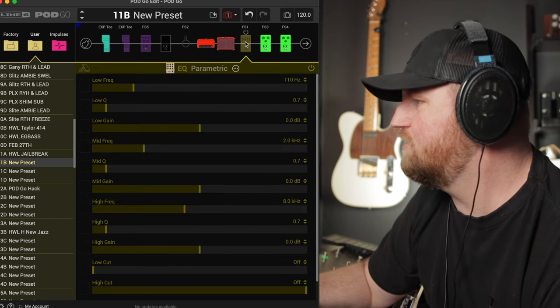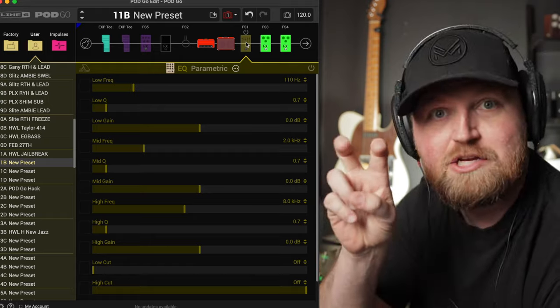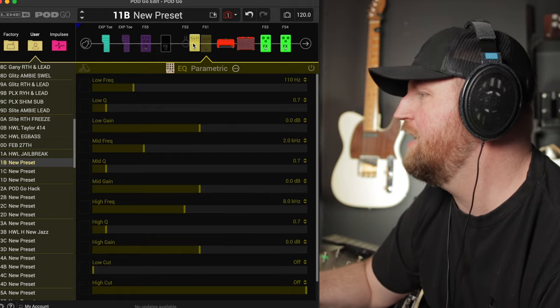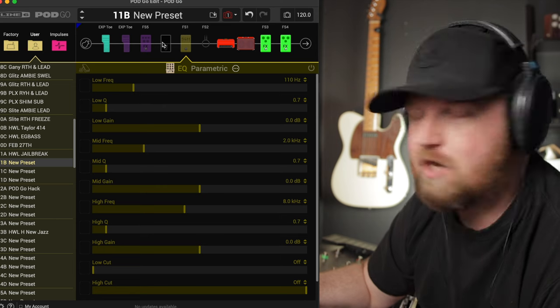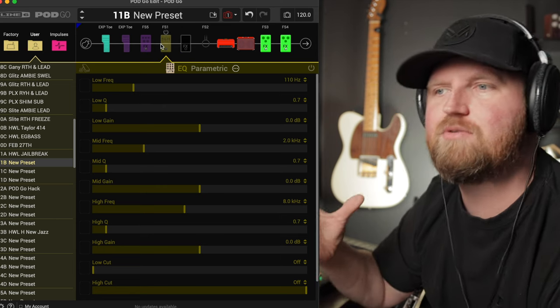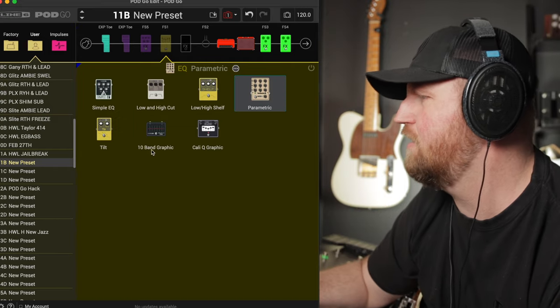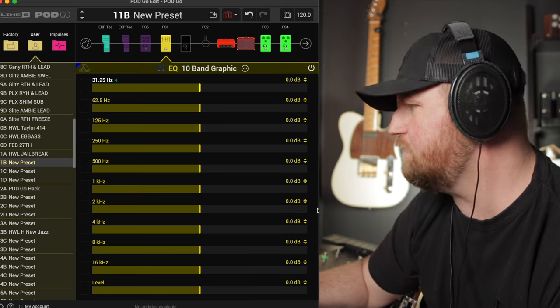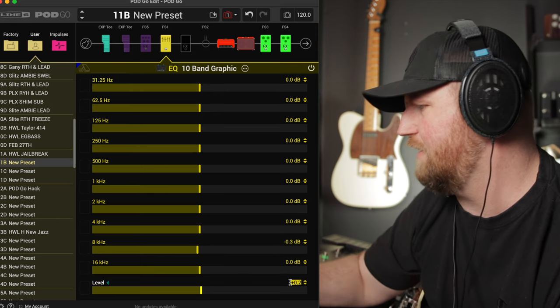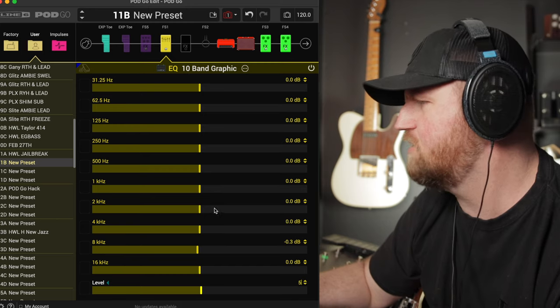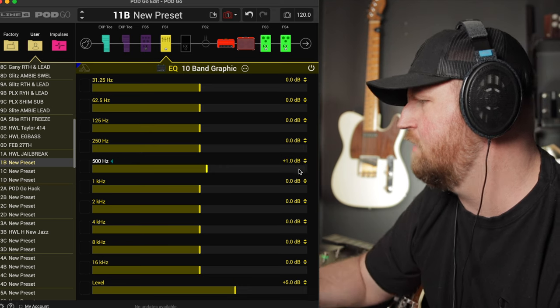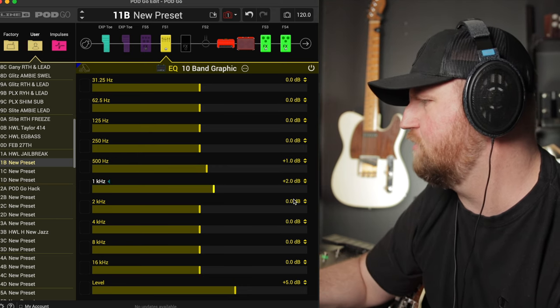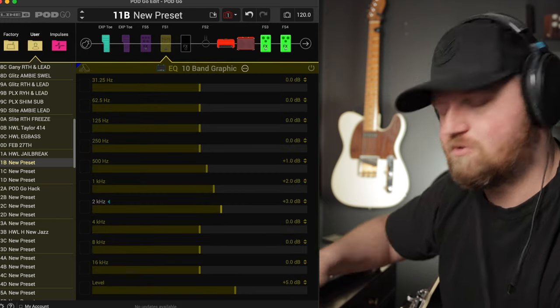So the next thing I like to do is something with this EQ block. Now we have to use this unless you're using my jailbreak preset from the Expanse Pack, where you can get rid of some of these things. We have to use this block anyways. So instead of using it as an EQ, I like to use it as a boost. And so what I do here is I go down, get a 10 band graphic EQ and I like to boost the level to around five. We're setting it in front of the amp so it pushes the amp. Go down here to 500, add one, a thousand, add two, and two thousand, three. Then we have a boost.